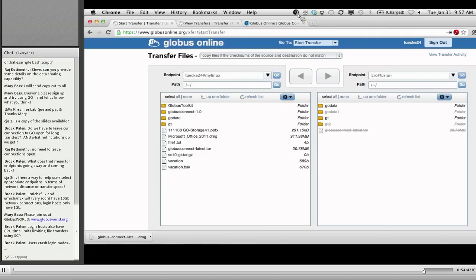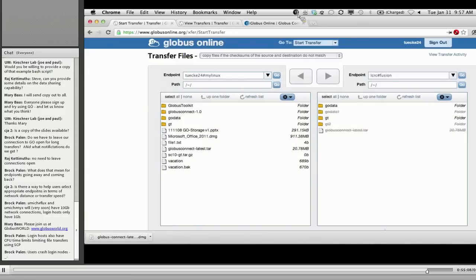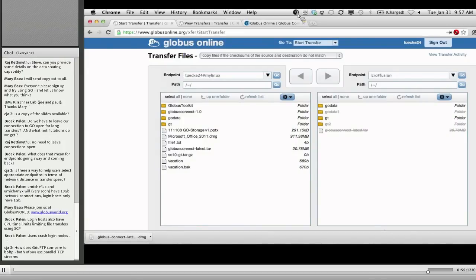A question about encryption: Globus Online by default authenticates everything but does not encrypt data in transit over the wire. That feature is actually coming next week with our release — you'll see a new option on the SCP and transfer commands, minus-minus encrypt. If you want to turn on encryption optionally, you'll be able to. It'll probably slow things down a little bit, but in practice not much, because the limiting factor tends to be the file systems on the endpoints. CPUs have gotten so fast it's not too big a problem.